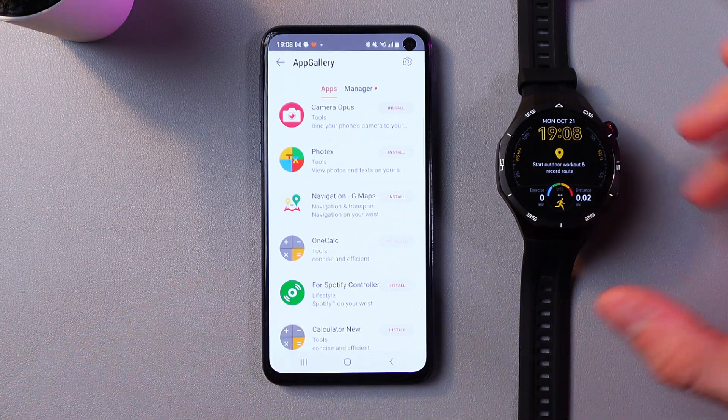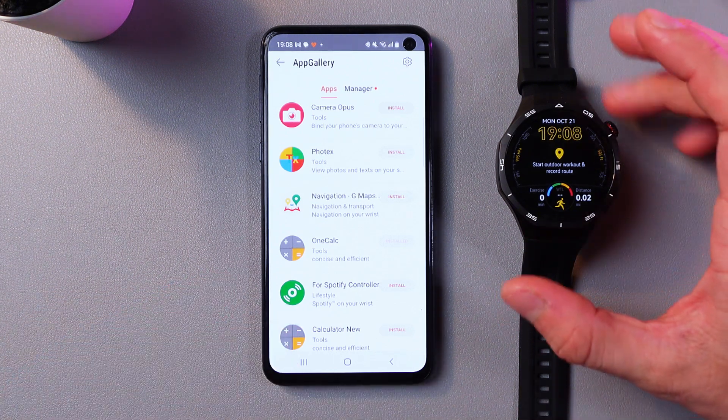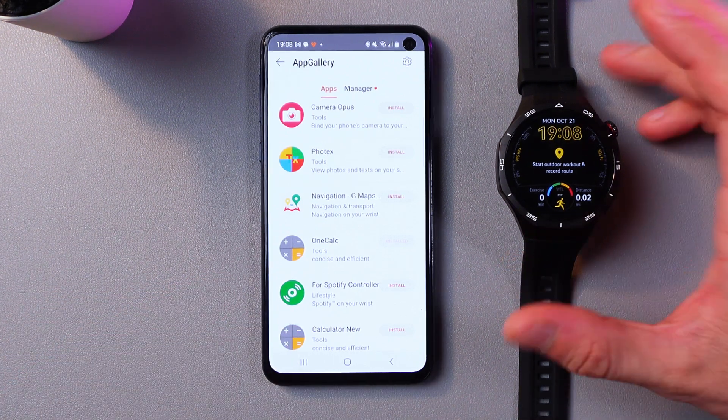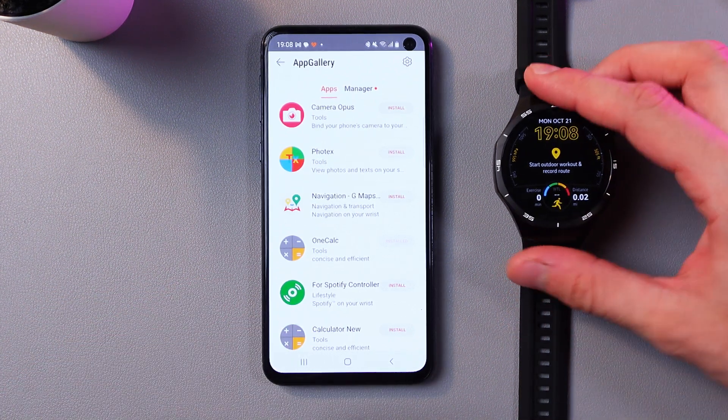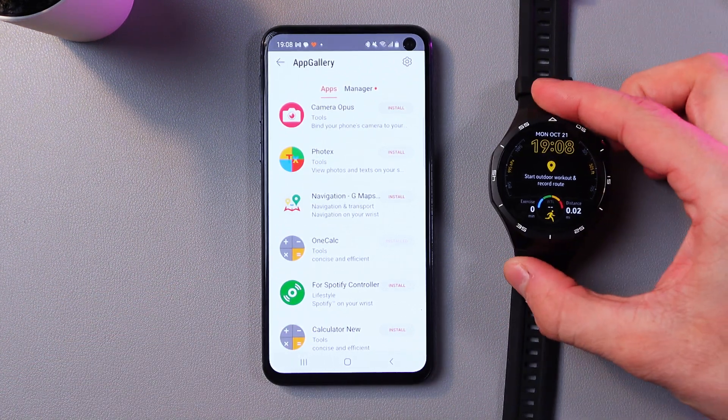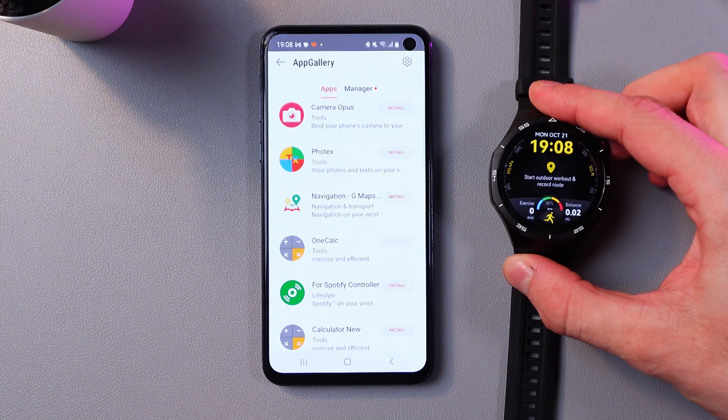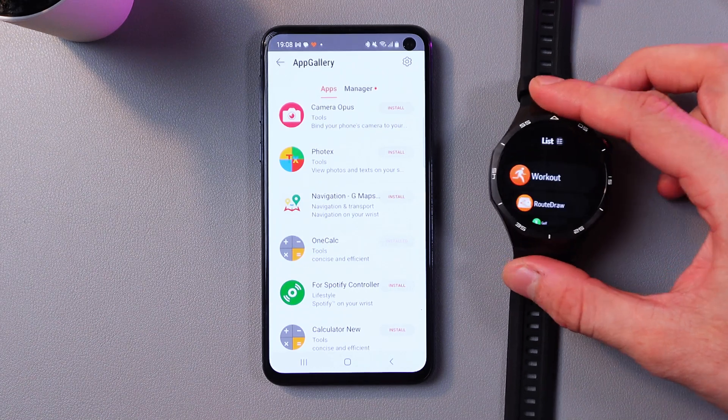Alright, now we've got our calculator installed, so let's check on our watch. Let's grab the watch, press the crown button, press it once again.